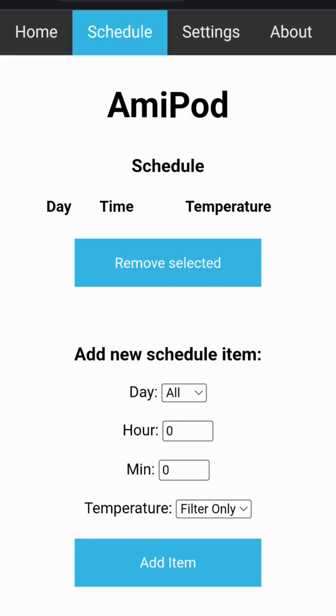Alternatively, filter only events can also be scheduled for daily or weekly automatic water filtration.